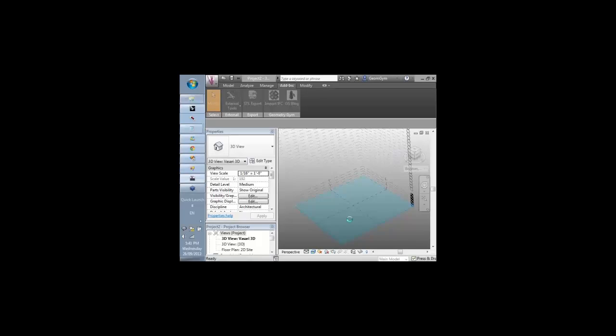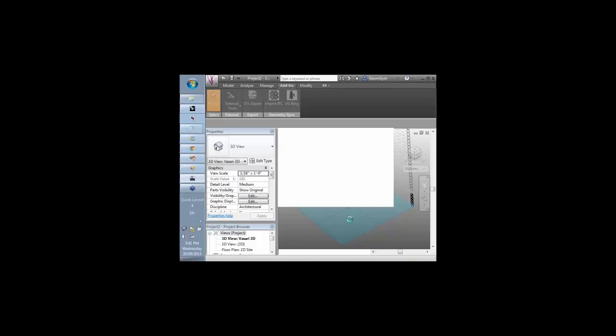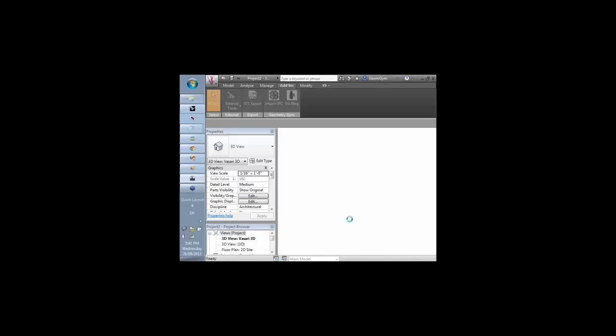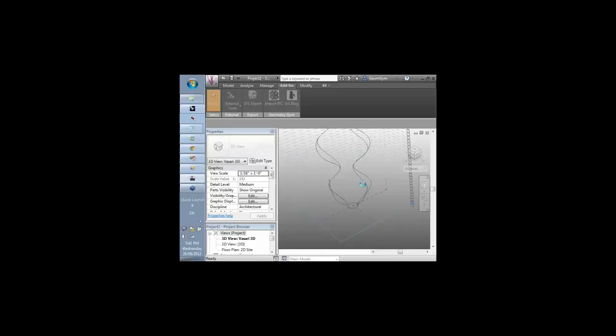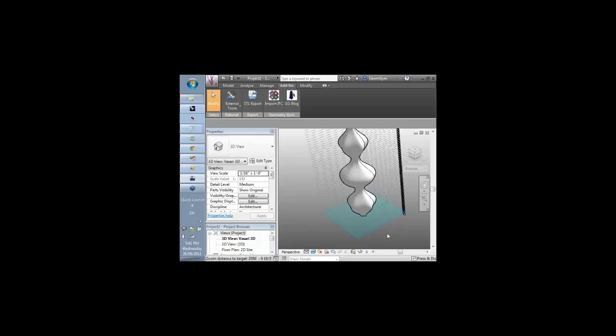The model should come up just in a moment. What it's basically created is it's opened a Vasari family template for a mass, and then it creates the section spine curves, and then we'll open that conceptual massing shape that has been available to start doing the analysis of energy or wind within the Vasari environment.